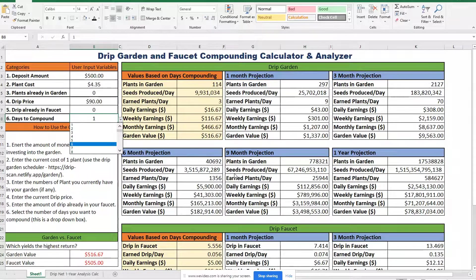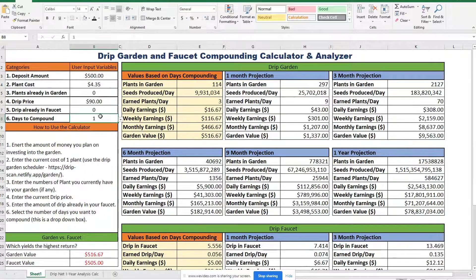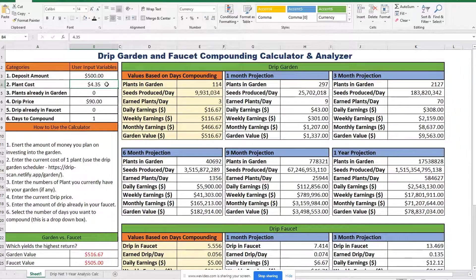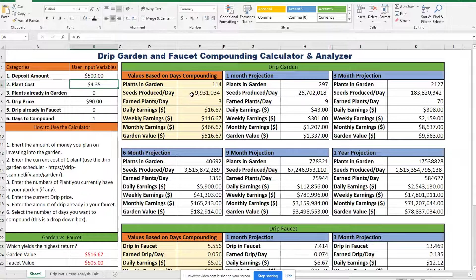Everything in blue will remain the same because those are hard-coded projections or milestones. So we'll start from the beginning here, pretending we're going to have an investment of $500. I'll manually enter in the cost of a plant — you can find that from the Drip Garden scheduler. It'll be highlighted in blue and gives you a general idea of the value of a plant, which helps you determine your overall garden value, as I have identified right here. And if you're already in the garden with some plants, you can enter that number here and the calculations will account for that as well.